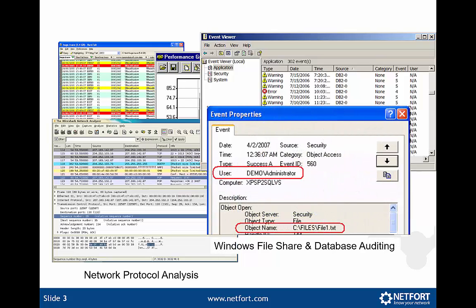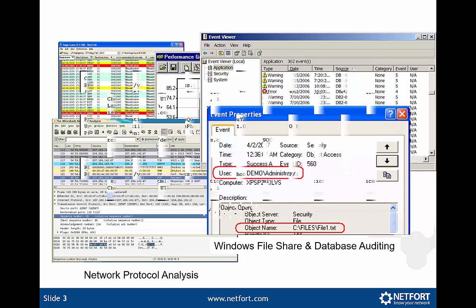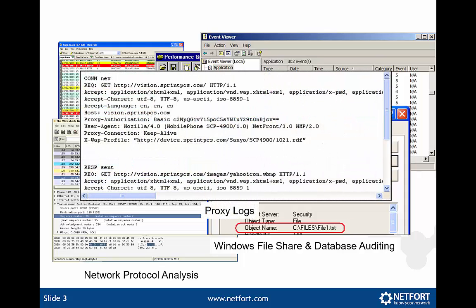You could then enable things like Windows file and database auditing on your servers. You need to do that per share, per folder, per server. Or you could take a look at proxy logs. Now the list goes on. There are other logging options out there. But the problem with this is that your information about what's happening is spread all around your network. Different servers and different formats. So it's really hard to get a single view or one view of all user activity.